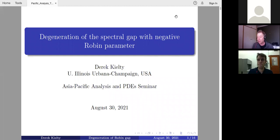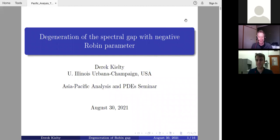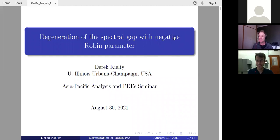Good, okay, you're all set to begin. Thank you all for coming. After our little break for the northern summer, we're getting the seminar underway again. It's a great pleasure to introduce today's speaker, Derek Keelty, coming to us live from Chicago. He's going to talk about degeneration of the spectral gap with negative Robin parameter.